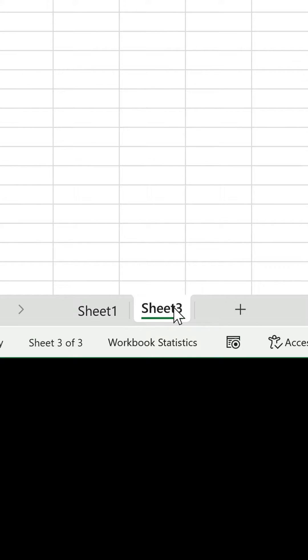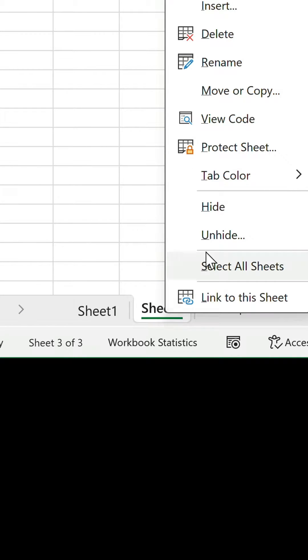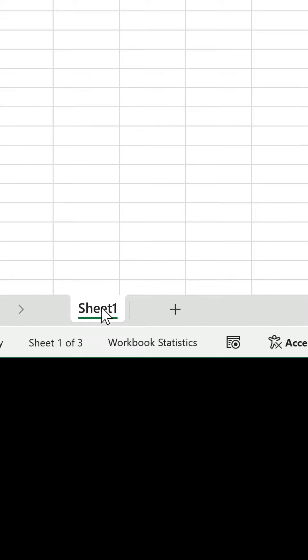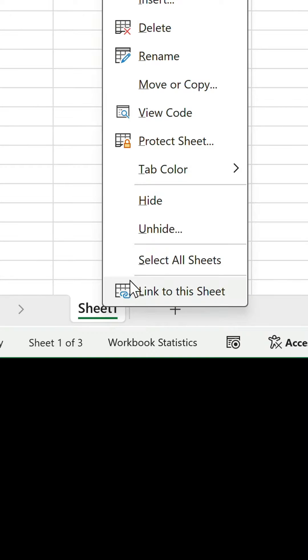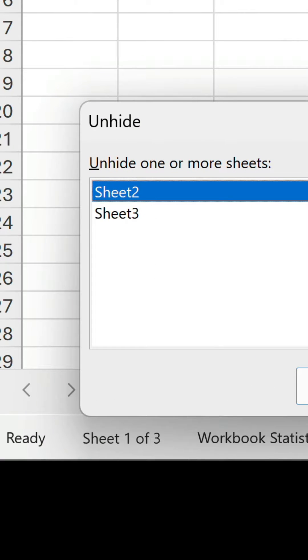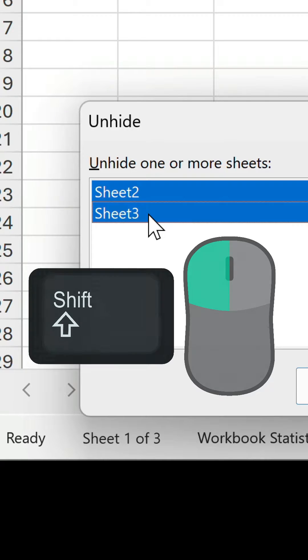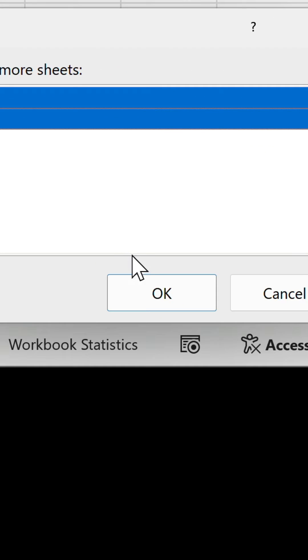This does a basic job of getting them out of view, but if we right click on the other tab and select unhide, those worksheets appear in the list so can be easily unhidden.